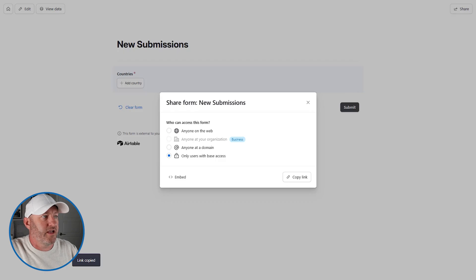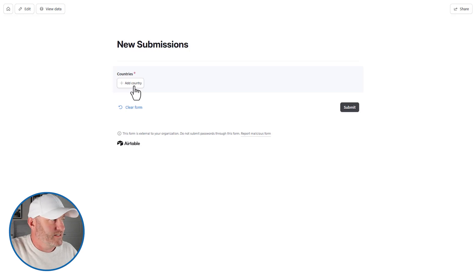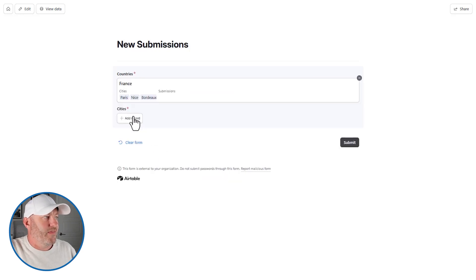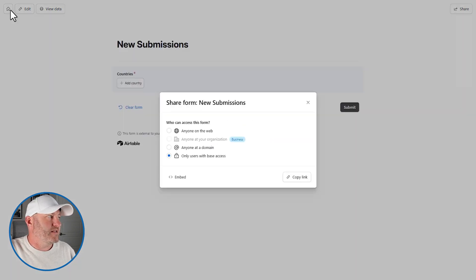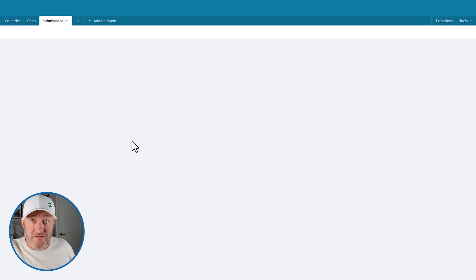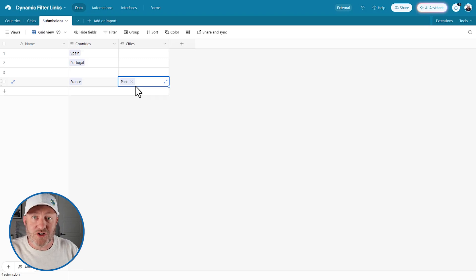Let's publish the form, copy the link, and open it up in a new tab. Just like that, I don't have the ability to pick cities yet — I first pick the country, here's France, and then the cities field becomes visible showing only cities connected to France. I select Paris, submit, and back in my database I immediately receive that new clean form submission. We never have to worry about people submitting data that doesn't make sense. There are many use cases for what I demonstrated here, and I encourage and challenge you to implement them in your database setups because it will make your life so much easier to have clean data.